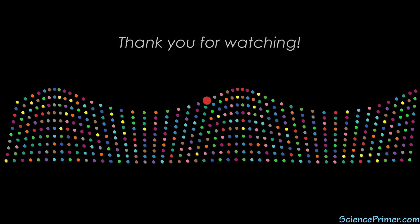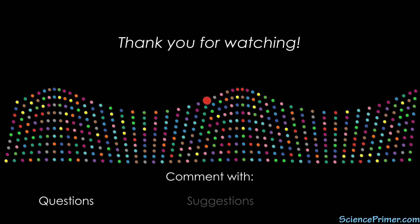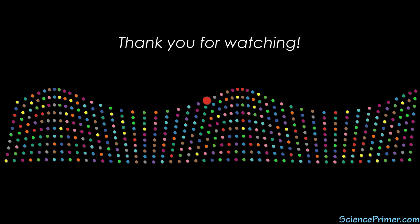If you found this video helpful, please consider sharing it and giving it a thumbs up. Feel free to comment with any questions or suggestions, and if you want to keep up with the content here at Science Primer, click the subscribe button. Thank you for watching.